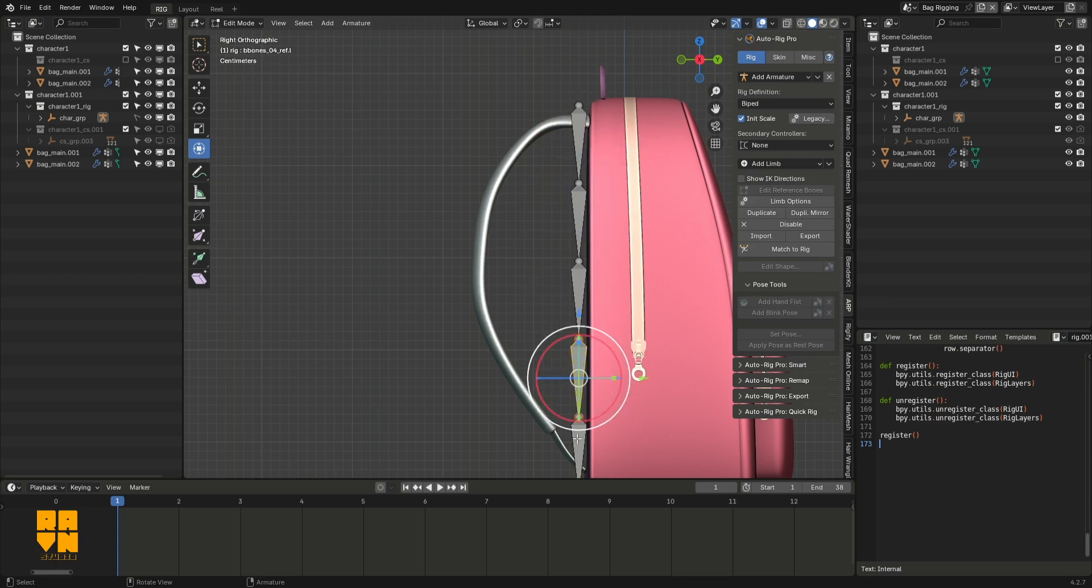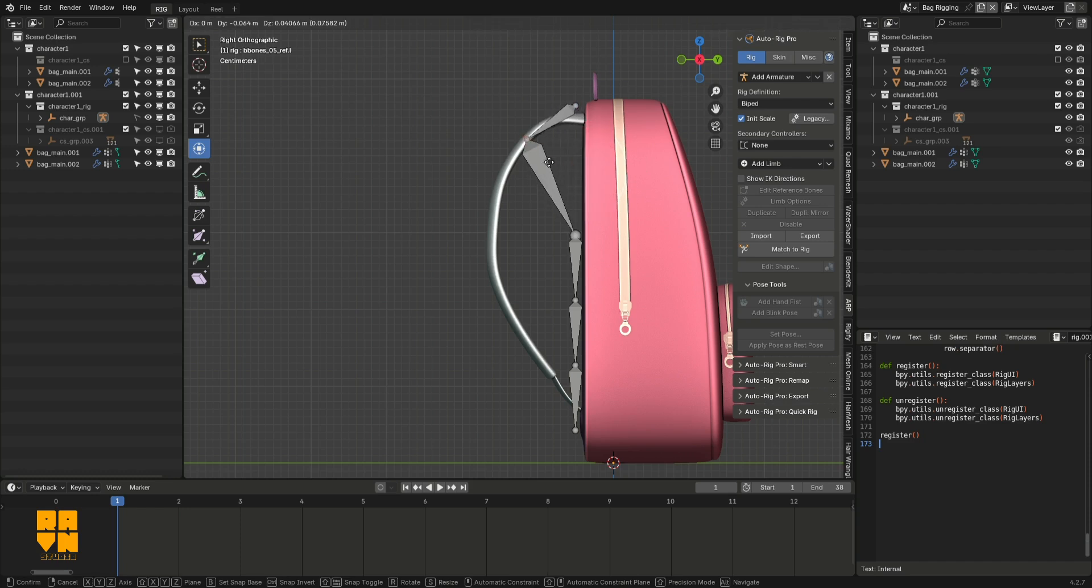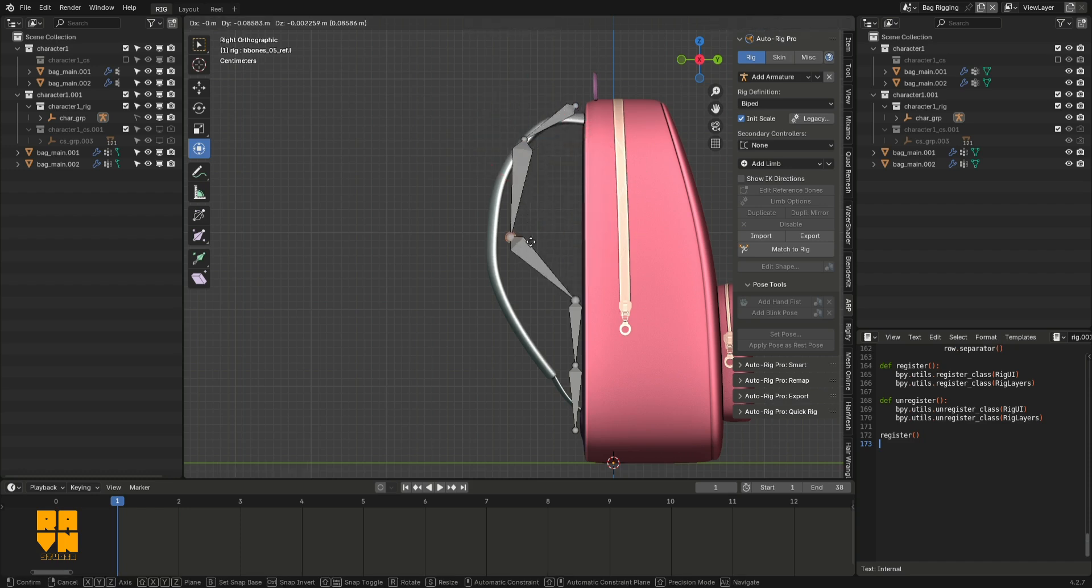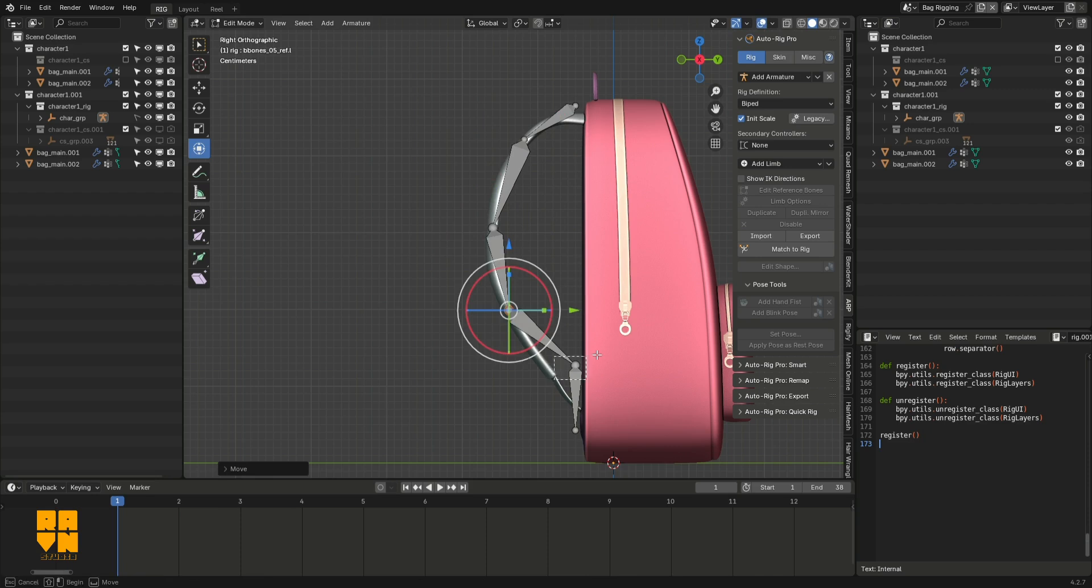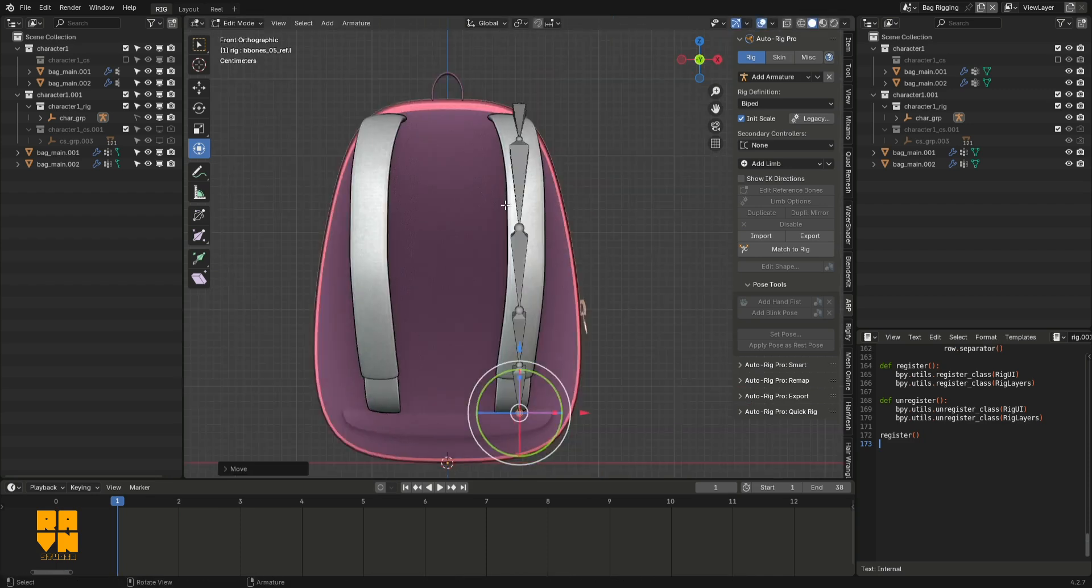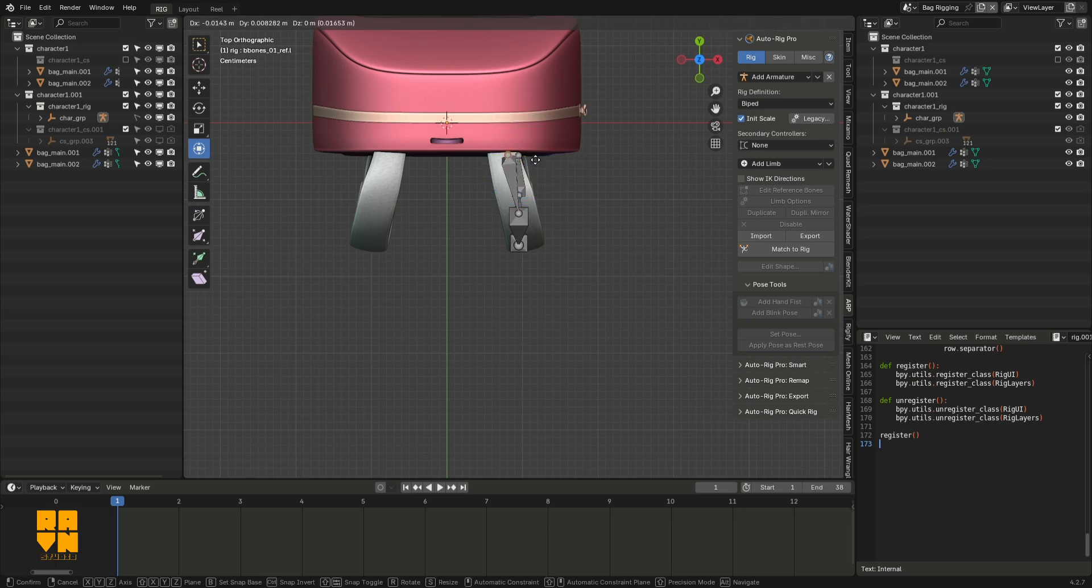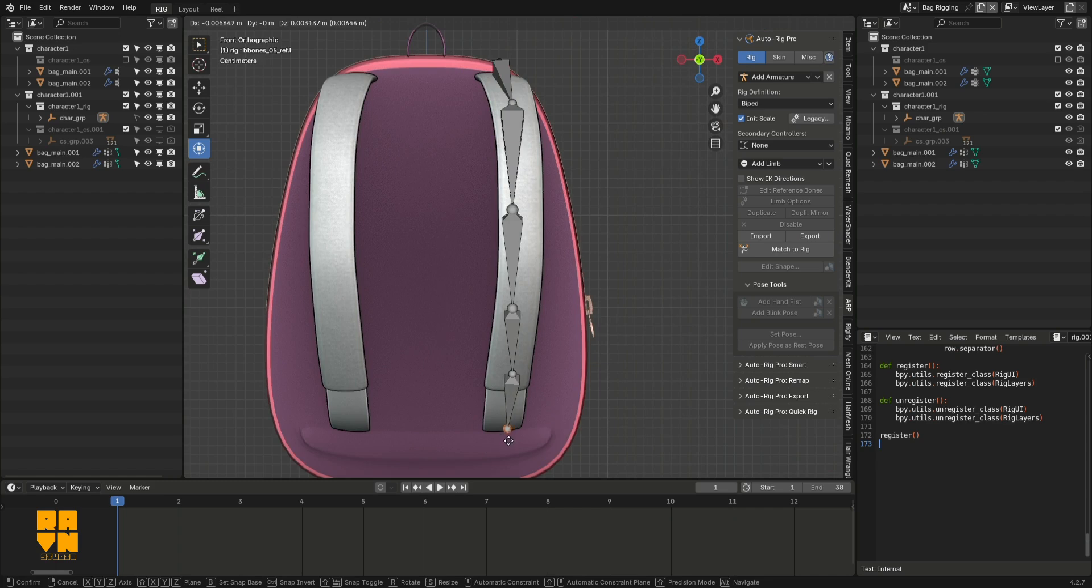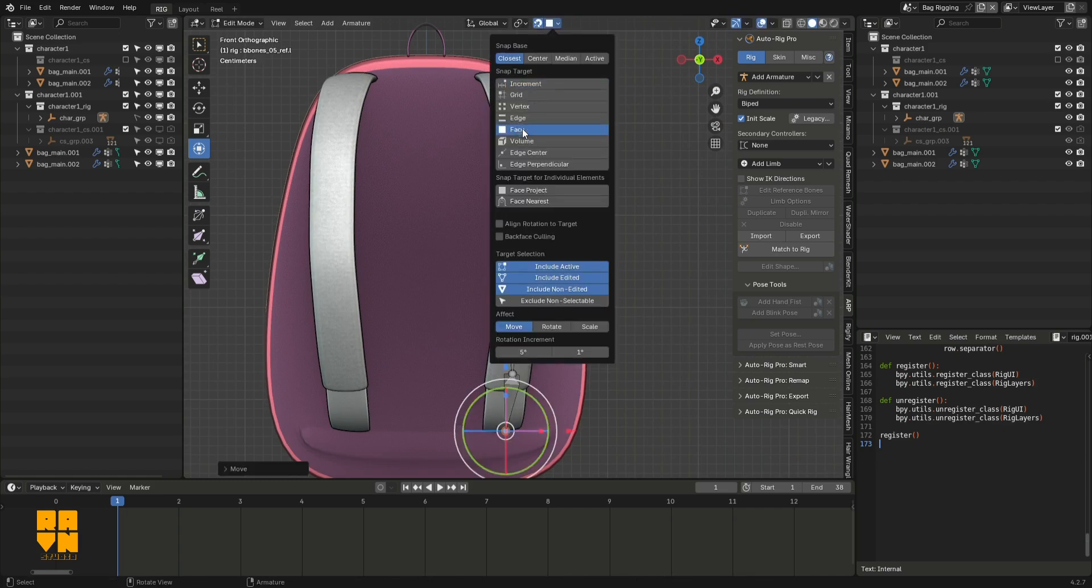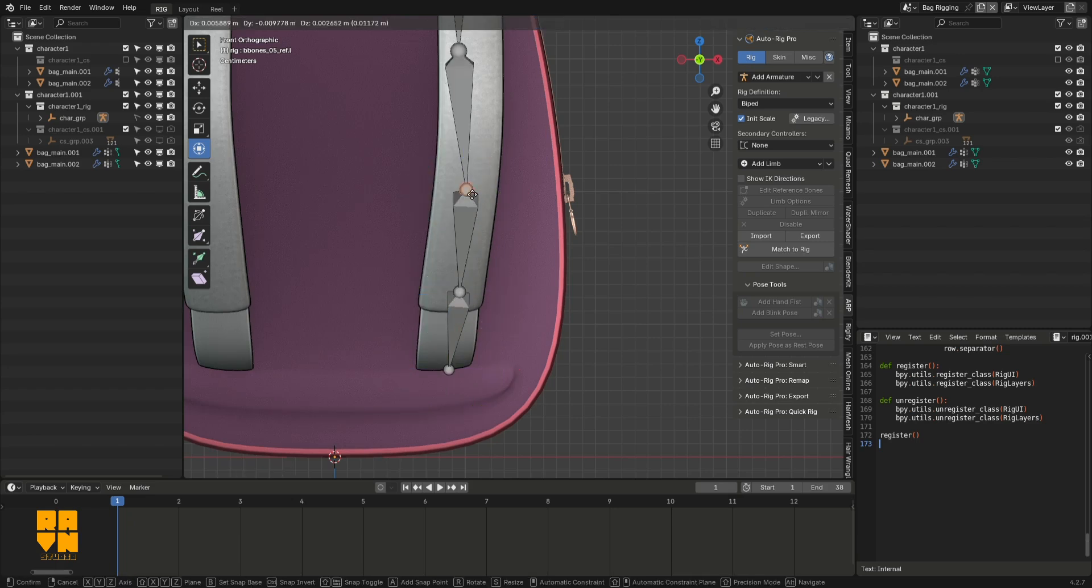After this, I proceeded to align the bones to where they're supposed to be on the back strap. I enabled snapping and continued to align them to the straps of the bag.